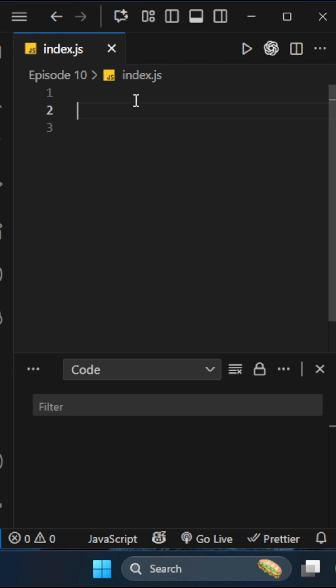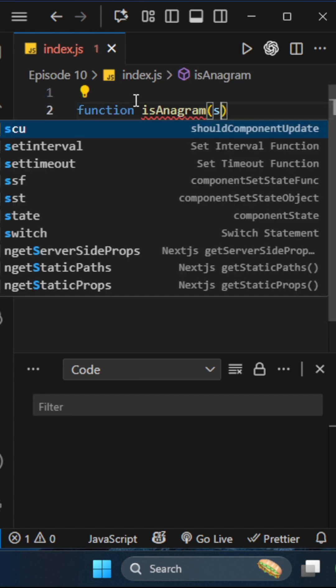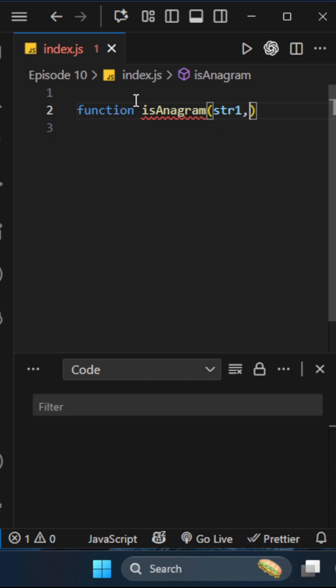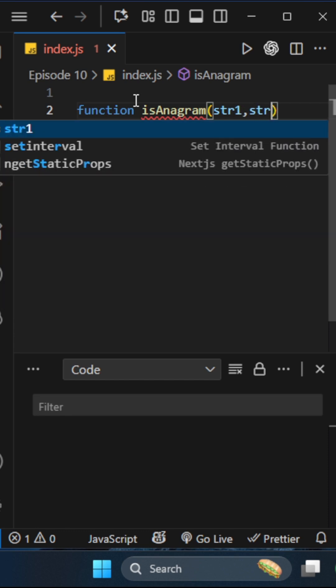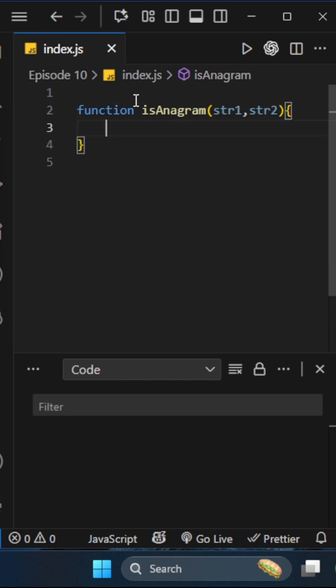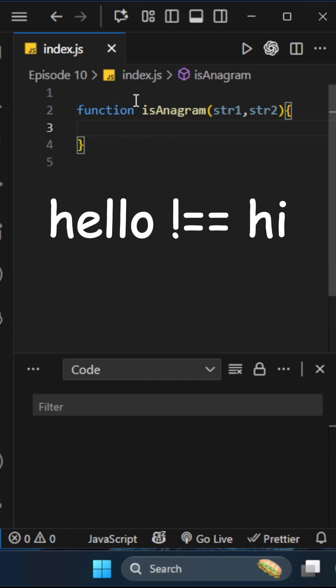First, we'll create a function that takes two strings, string1 and string2. The first thing we'll check is if both string lengths are not equal, that means they can't be anagrams.